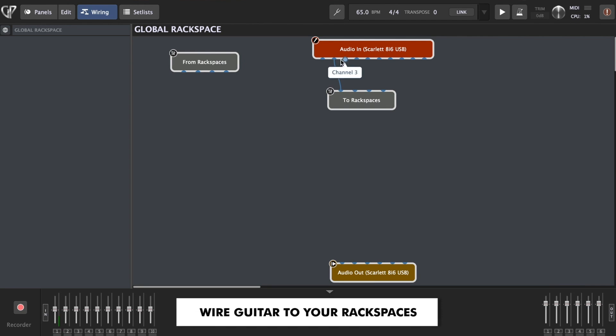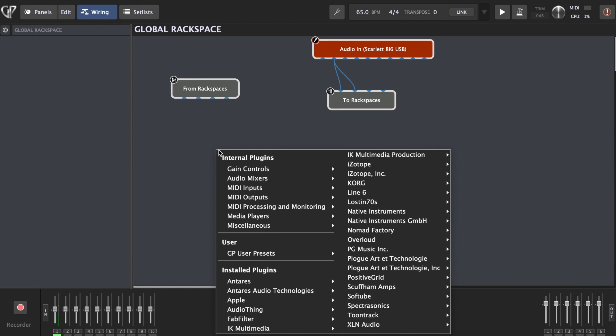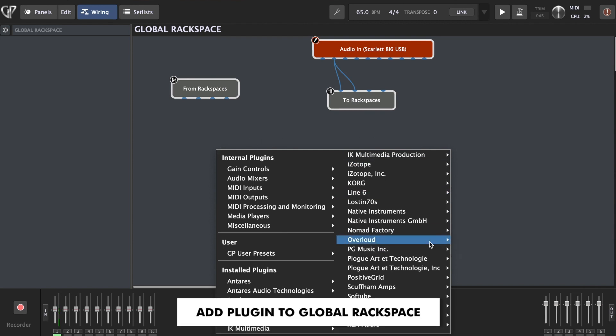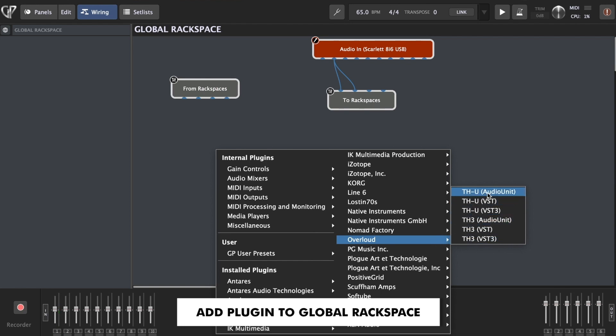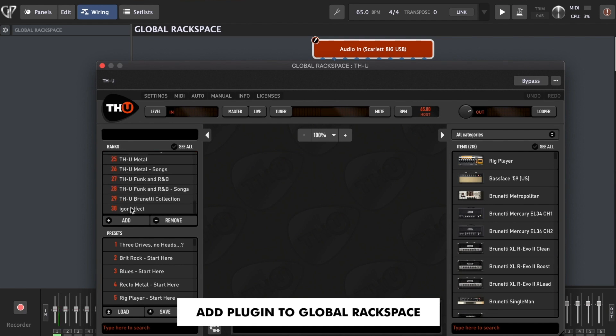My guitar is actually connected to my channel 2 of my audio interface. So I'm going to connect it to rack space. And then from rack space, we're going to connect our effects. I'm going to use the effects from the Overloud THU, which has come pre-installed with Gig Performer 4, absolutely great, amazing guitar plugin.